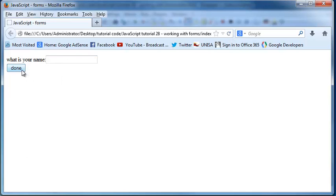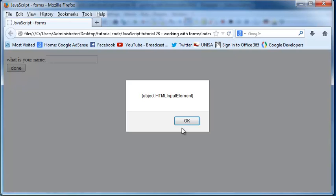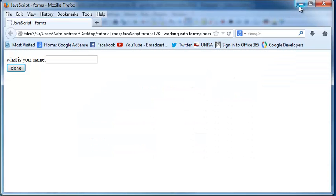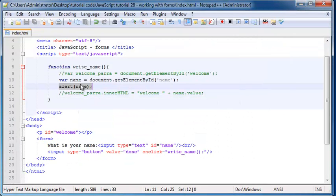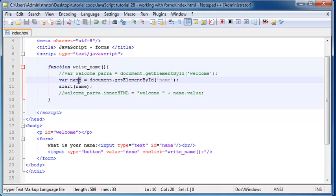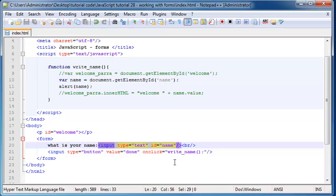And now when I click on done I get this alert box that pops up that tells me object HTML input element. So that means that I have stored an object inside of a variable, and the object being this input element over here.